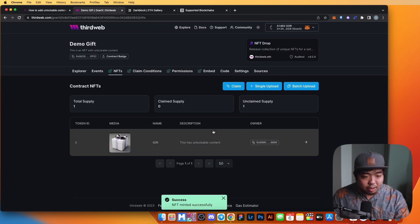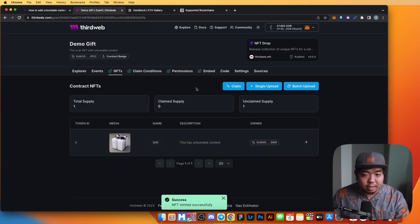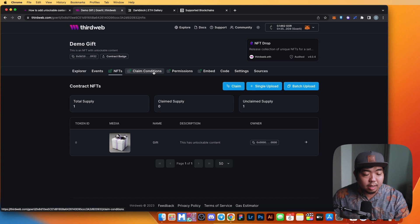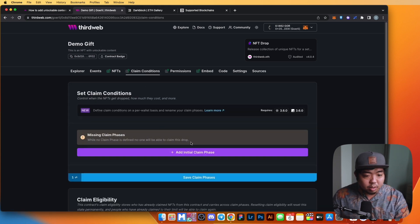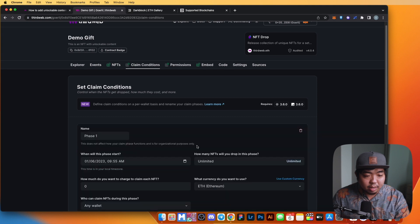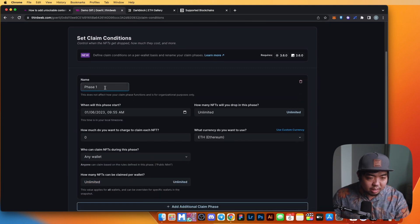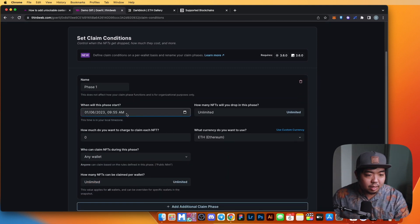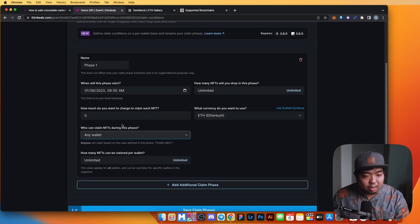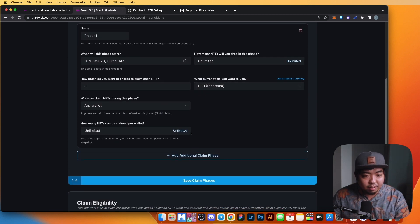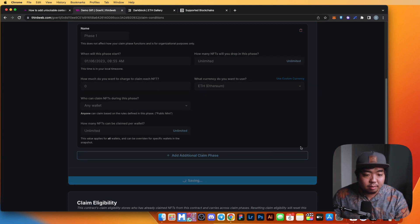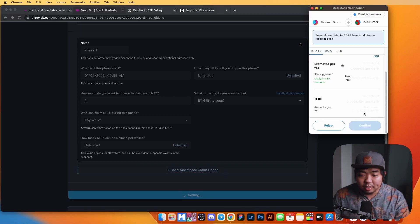We've successfully minted that NFT. Next, under the Claim Conditions tab, we're going to add our initial claim phase. We'll leave it as Phase 1, keep the time settings as-is, set no cost for it, and save that claim phase — confirming the transaction.